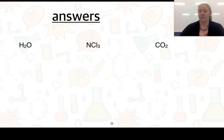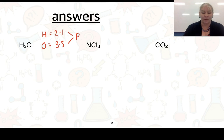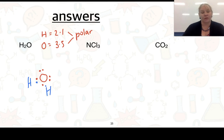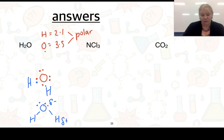For H₂O (water), hydrogen has an electronegativity of 2.1 and oxygen is 3.5, giving a difference of 1.4 — so the bonds are polar. Drawing water, we have oxygen with two lone pairs and two hydrogen atoms bonded to it. Since oxygen attracts those electrons more strongly, it has a partial negative charge and the hydrogens have partial positive charges.